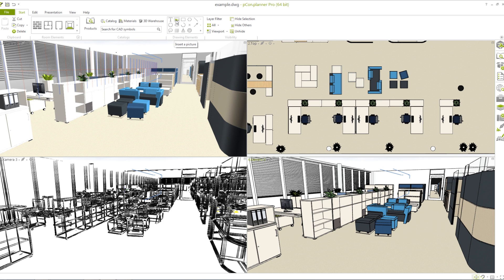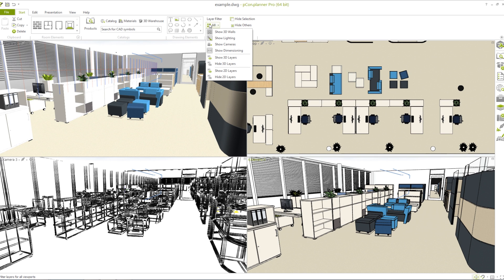The layer filter is another important tool. You can display or hide cameras, show dimensions, and switch between 2D or 3D layers. Here you can also set the visibility of objects.